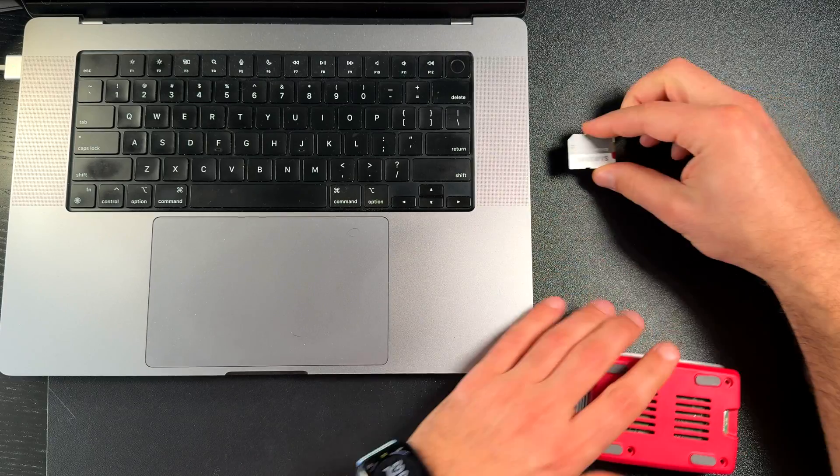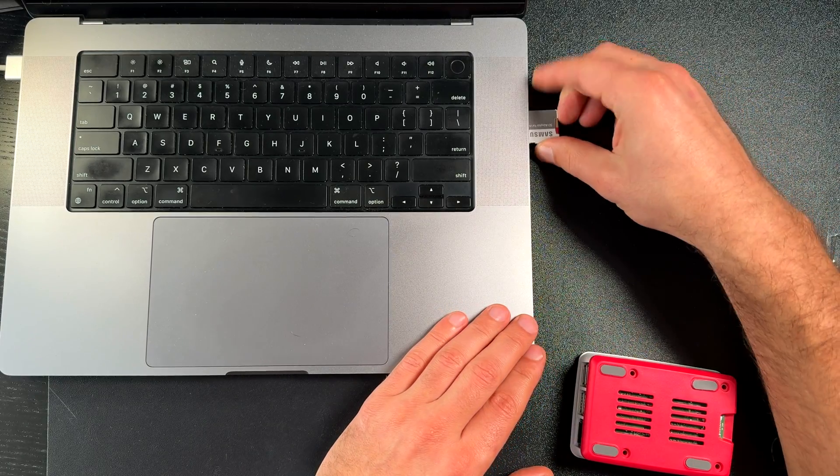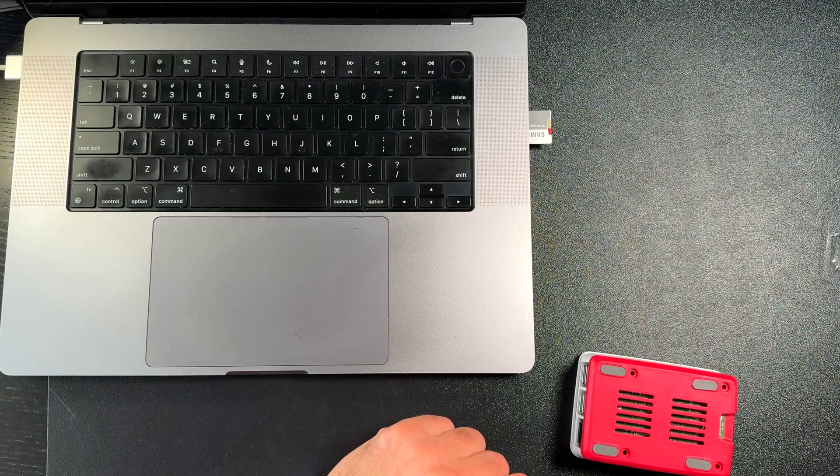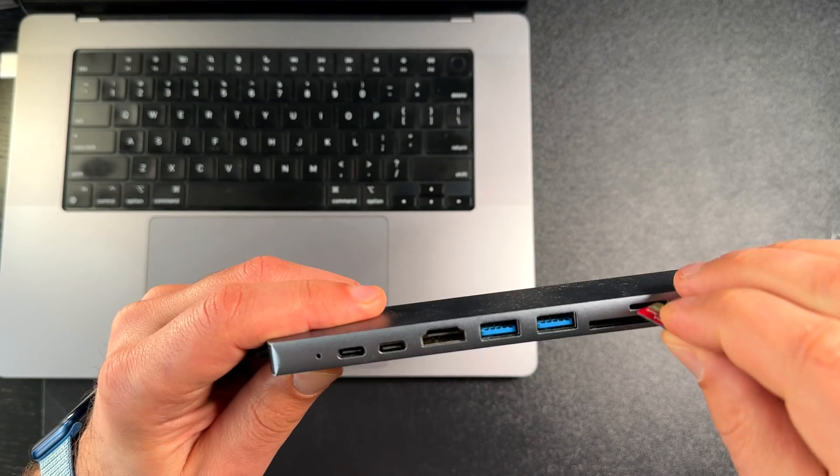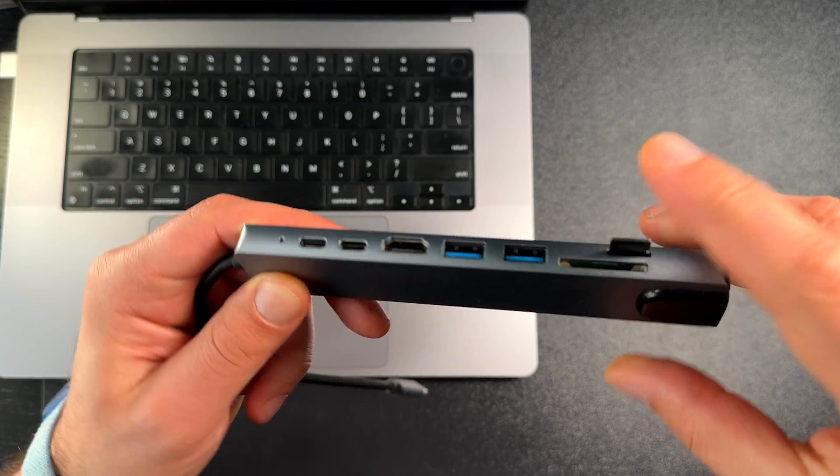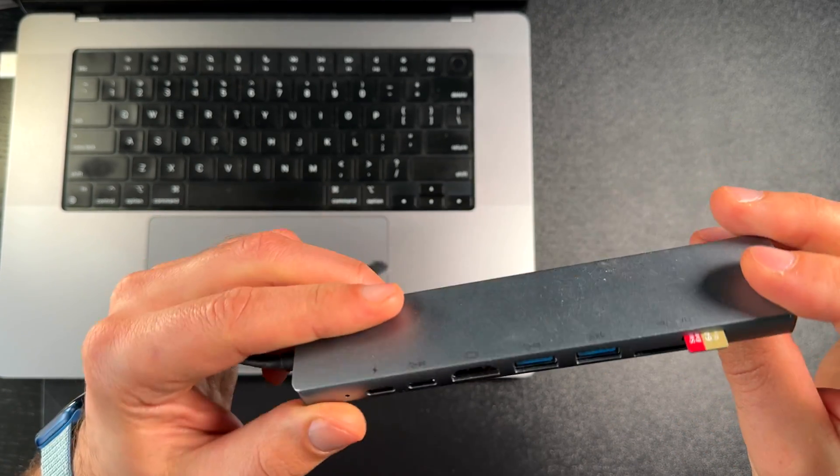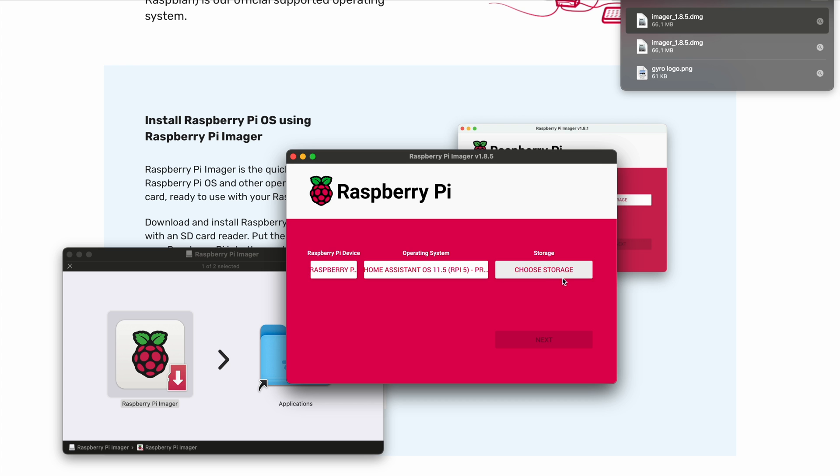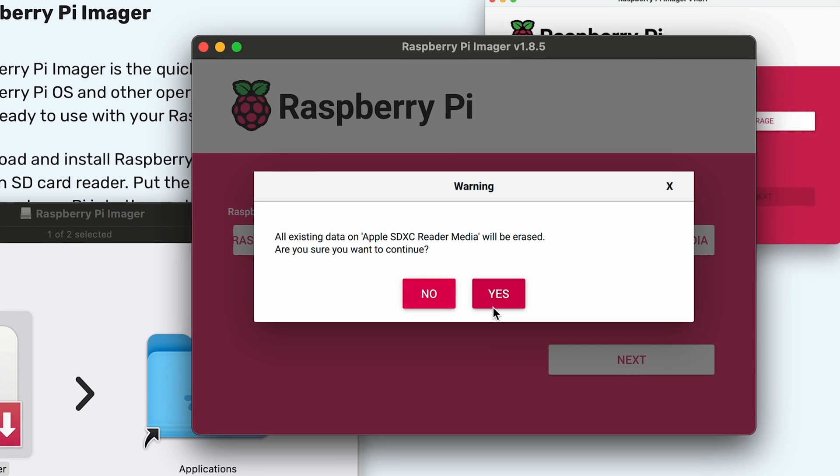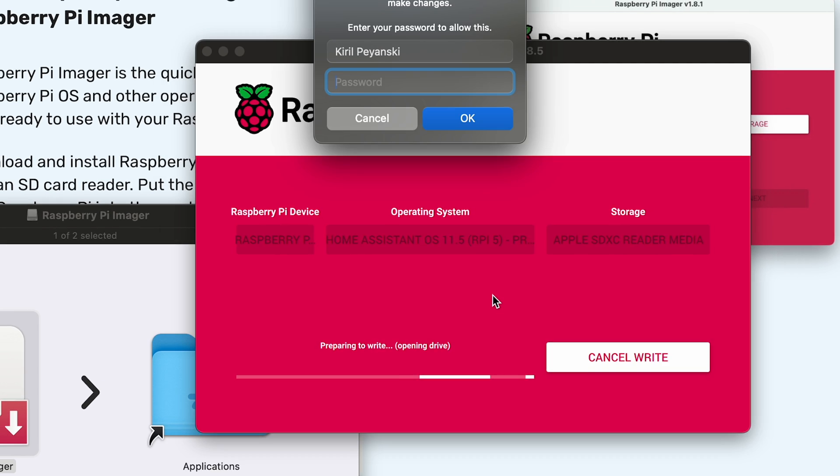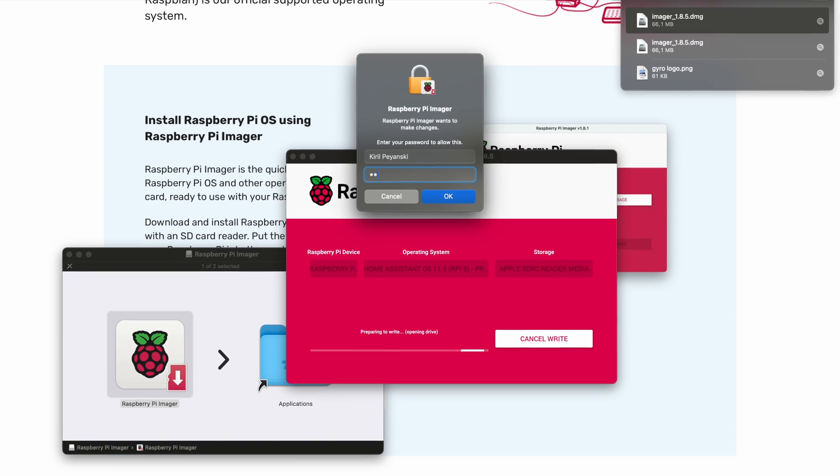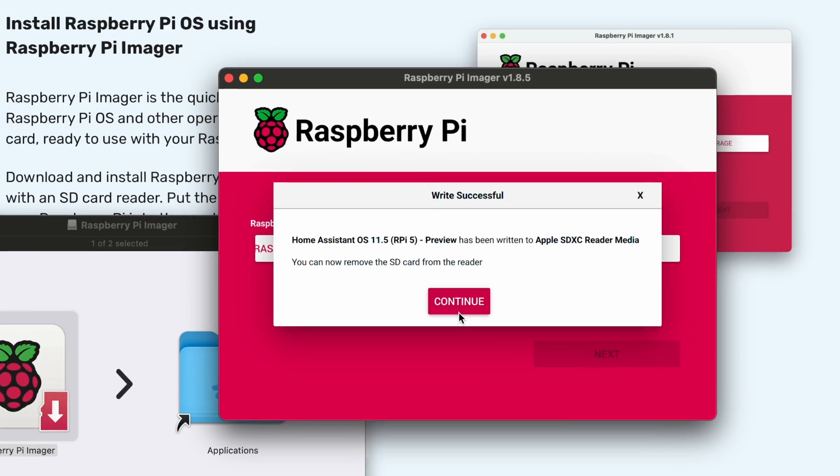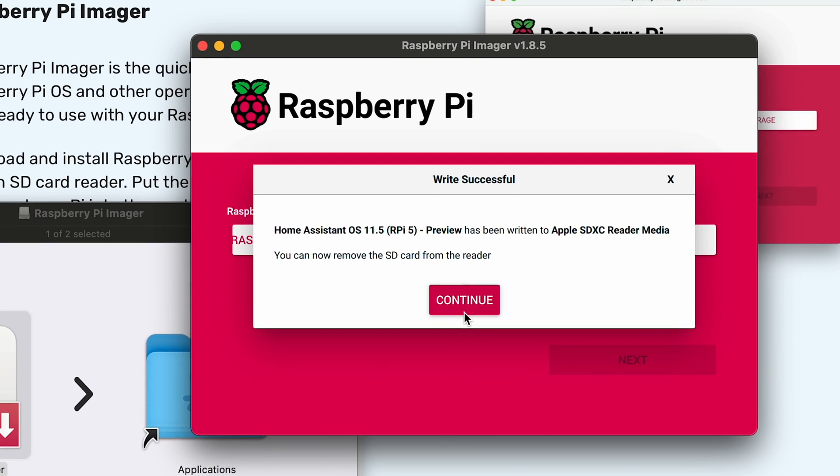At the time of shooting this video, the latest Home Assistant OS version is 11.5 and it is in a preview state, but if you see a different version here don't worry, just select it. After that, insert your SD card in your computer. You will need a card reader or SD card slot for that part and click on storage button. Then select your SD card, which will be entirely erased and Home Assistant OS will be written on it in just several minutes.